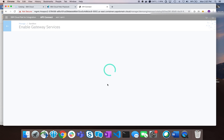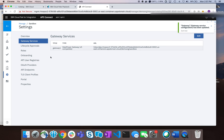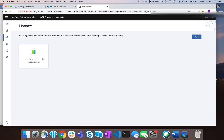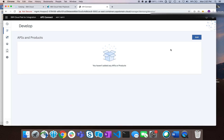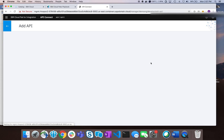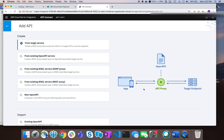This is pretty much all you need to do — now you're ready to start developing APIs. You can click Develop, then Add API, and you'll see a number of different ways you can start adding APIs. Thanks very much for watching. In my next video I'll take you through the actual API development itself, but for now I hope you found this useful in configuring API Connect as part of the new IBM Cloud Pak for Integration.